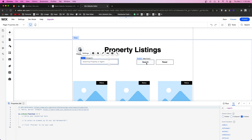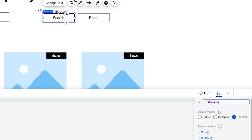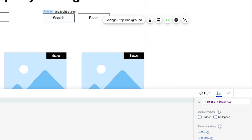Before getting started, I want to rename the elements on the website. This Input1 we're going to call 'searchInput'. You'll notice the first letter of the second word is capitalized — this is known in coding as camelCase. The first word starts with a lowercase letter, and every first letter of every following word is capitalized. So we'll call the first button 'searchButton' with a capital B, and the second button 'resetButton' with a capital B.